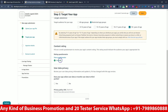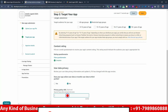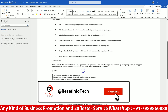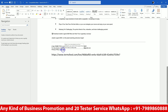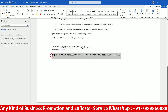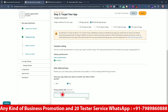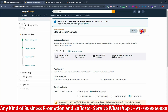User data privacy: does your app collect data or transfer to third-party? No. Here is the privacy policy link field, so I will copy and paste my privacy policy link here, then click Next.